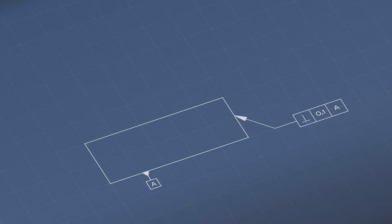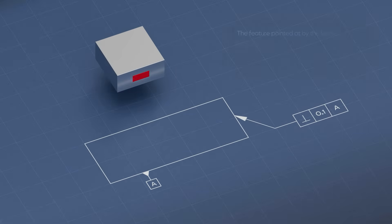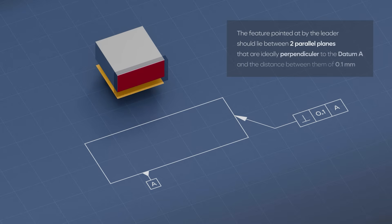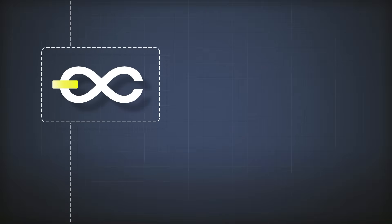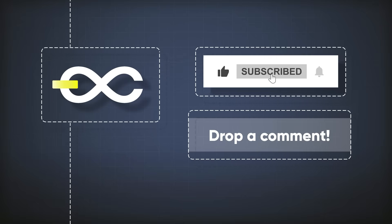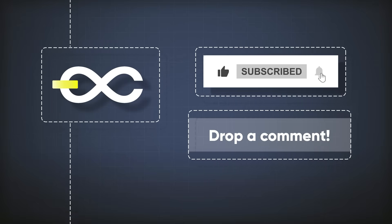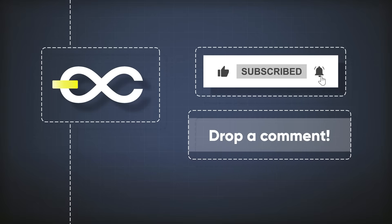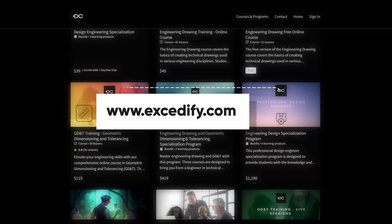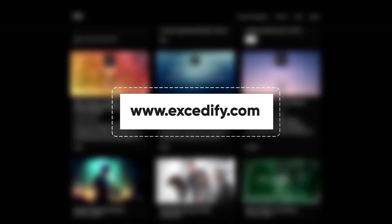So now, how would you read this specification out loud? It reads: the feature pointed at by the leader should lie between two parallel planes that are ideally perpendicular to datum A, and the distance between them is 0.1. Great — now you start to speak GD&T! If you found this video helpful, don't forget to like and comment. Subscribe and turn on notifications, and for full courses, downloadable assignments, and certifications, head over to excedify.com.